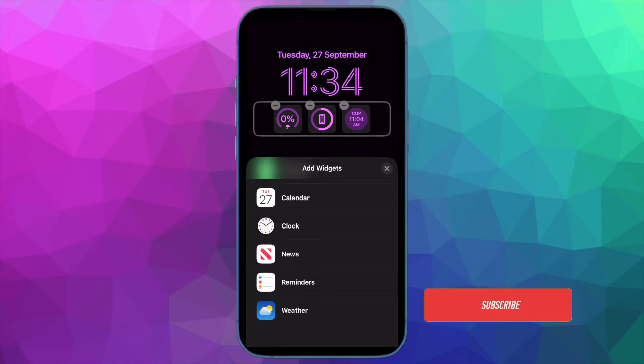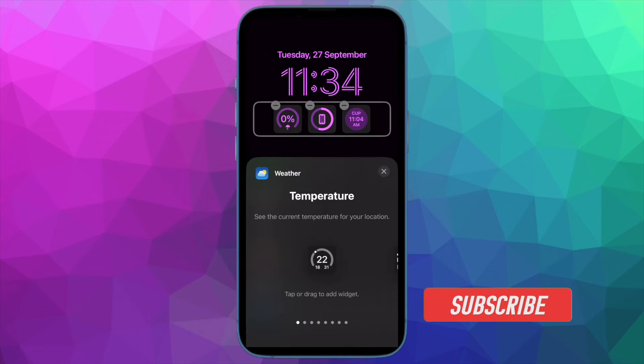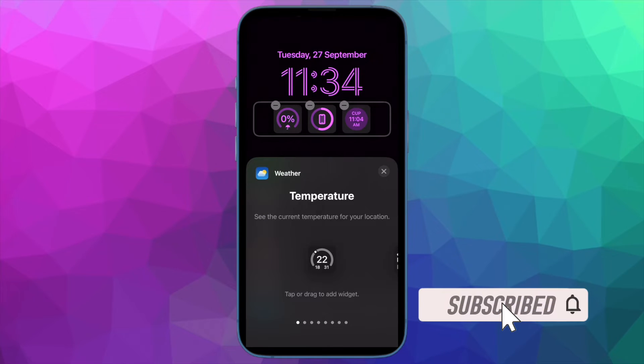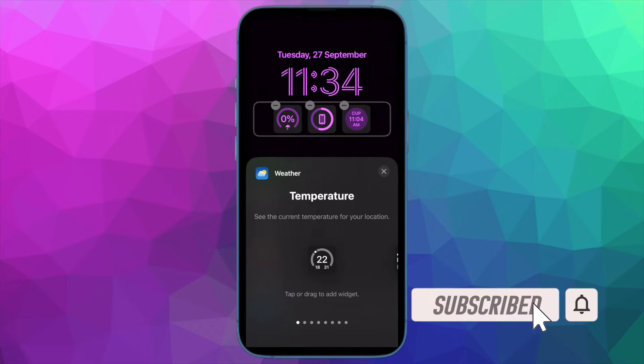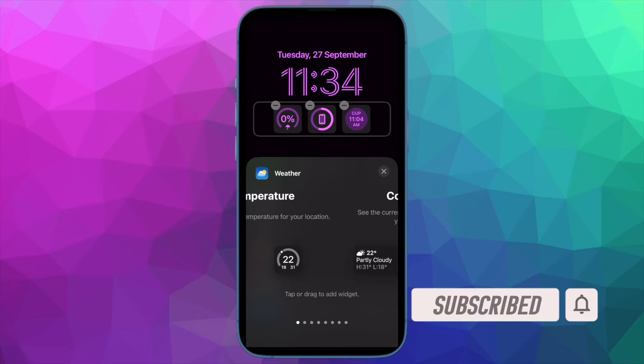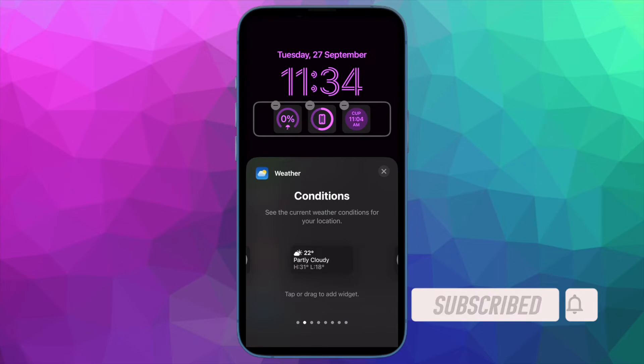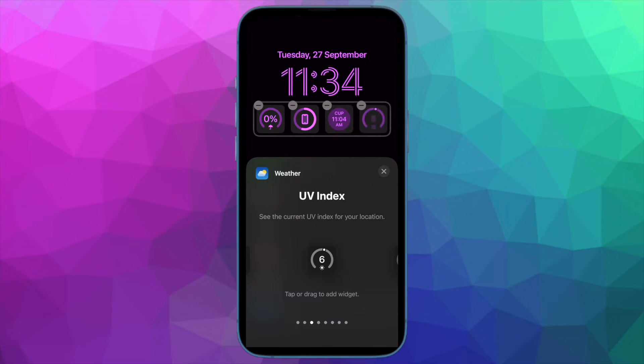Before getting started, make sure you have subscribed to our YouTube channel and hit the bell icon so that you won't miss any update from 360 Reader.